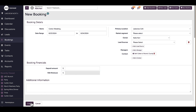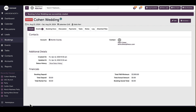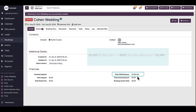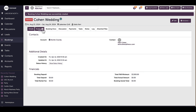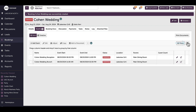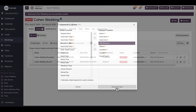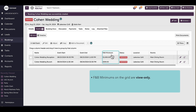Once the events within the booking are saved, the event minimums will automatically calculate and sum to the booking minimum. This sum will appear on the booking details page under Financials as Total F&B Minimum. To view the F&B minimums for each event, I will head to the grid — I can add the F&B Minimum column for an at-a-glance view of minimums for each event. The minimum column within the grid is view only.